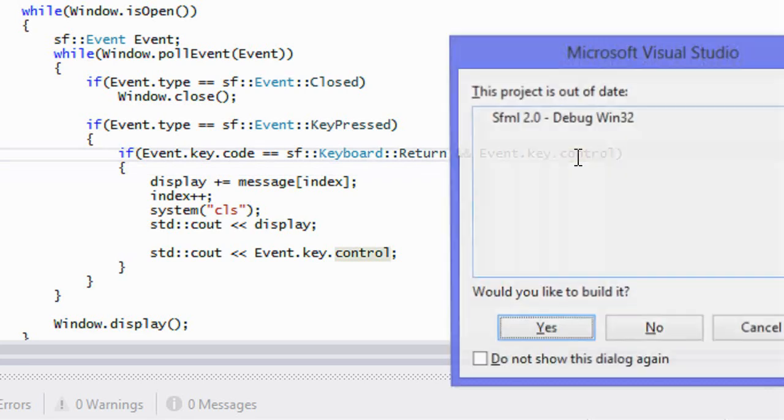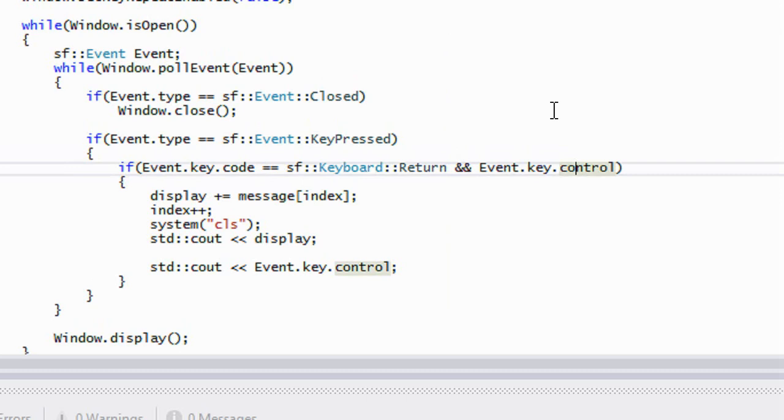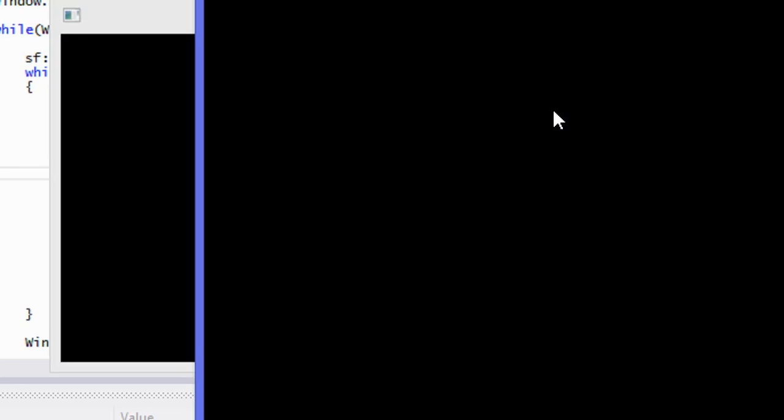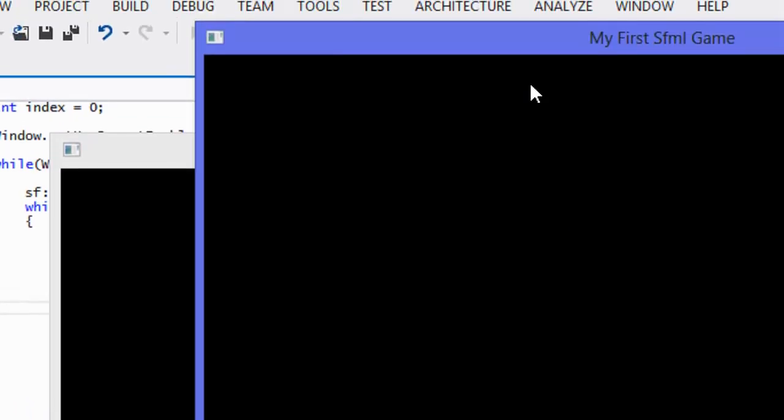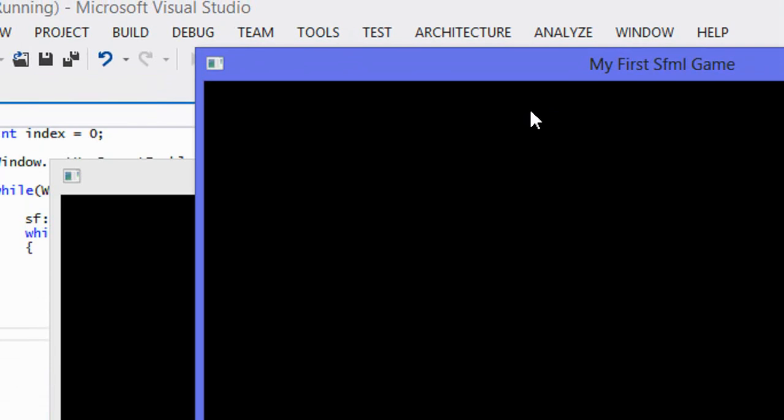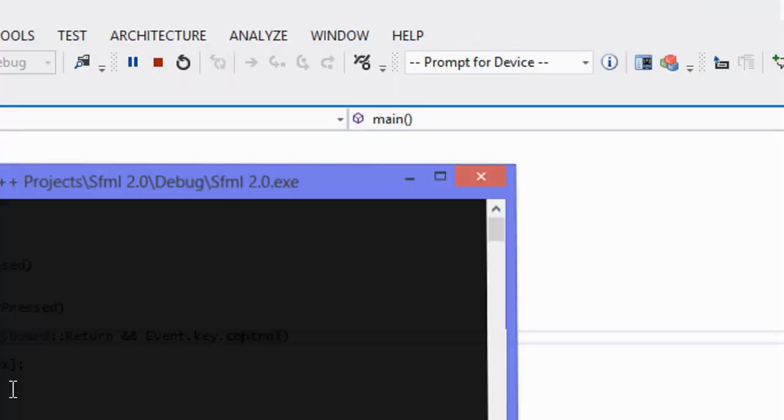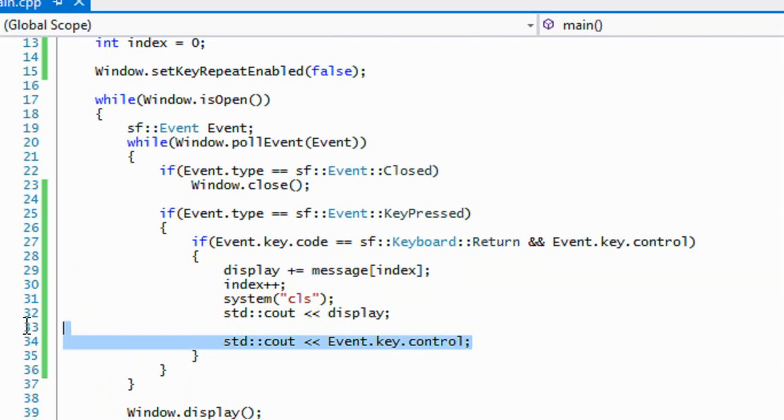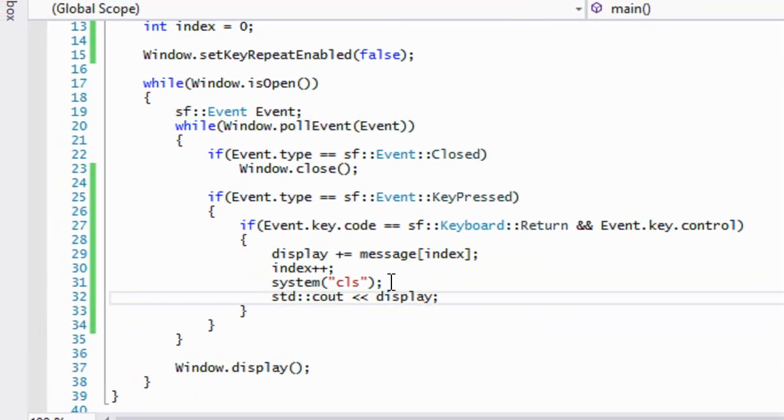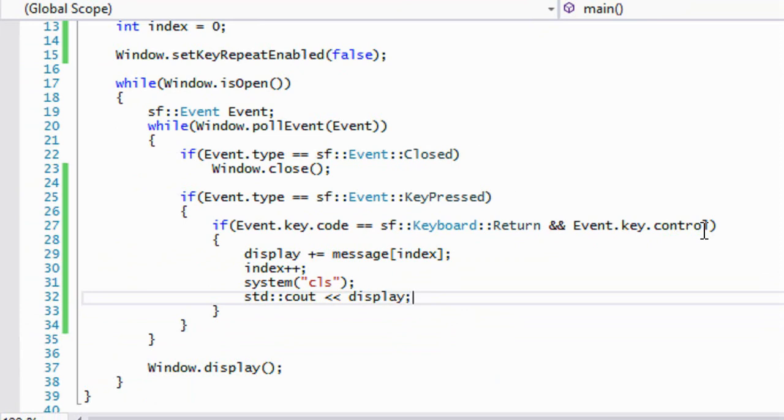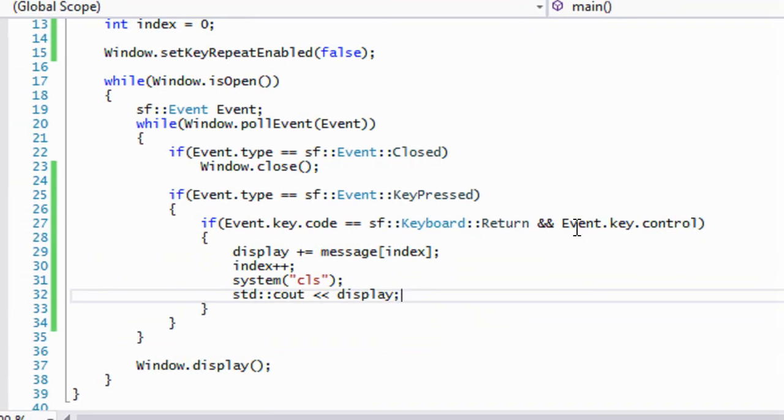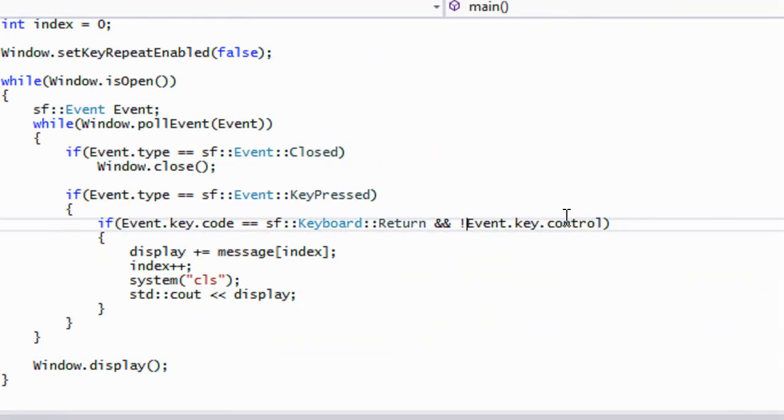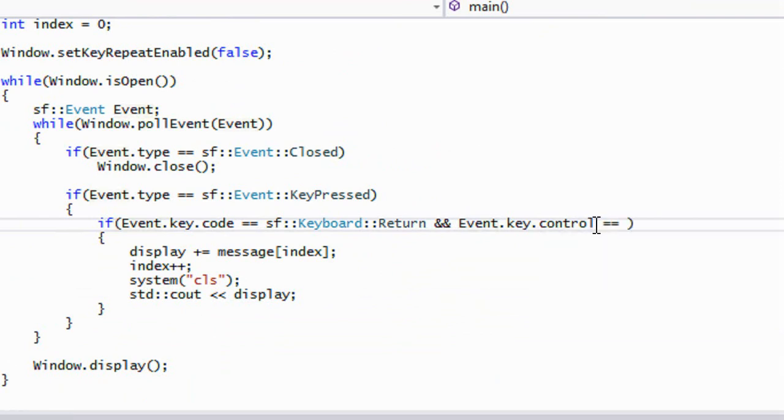So if we say that we need to press the enter key and the control key needs to press down, then if we run this, let's see what we get. So we press enter, nothing happens, press control by itself, nothing happens, press both of them and you see what we get. And I can just remove that right over here. So that's what we get. And if you want to make it so control is not pressed, you can just put the not symbol or you can say if control is equal to zero, which means it's not pressed down, and control is equal to one, which means it is pressed down.